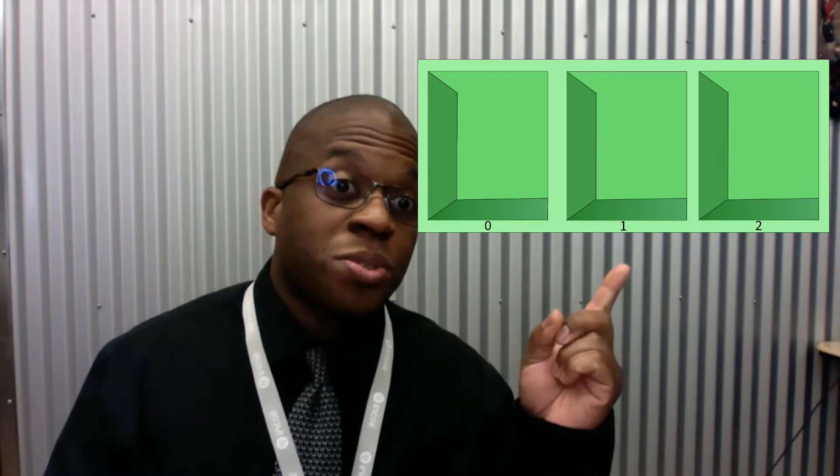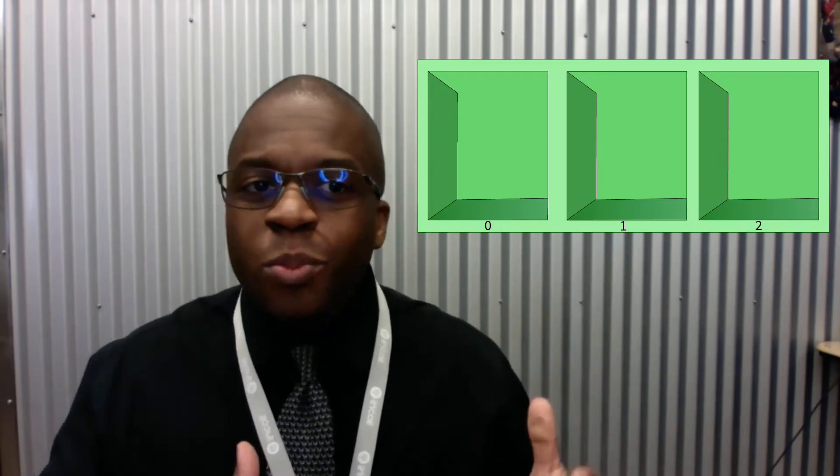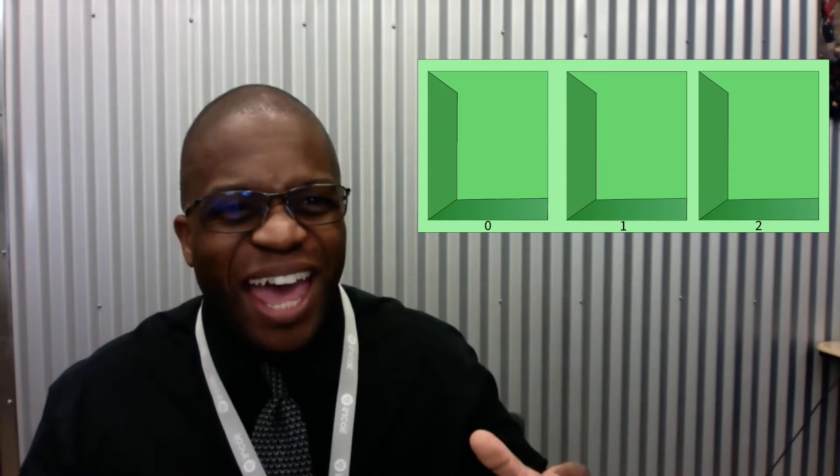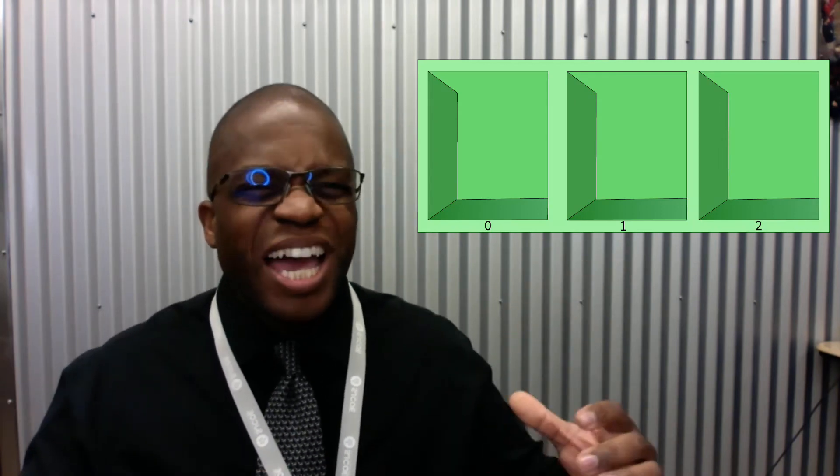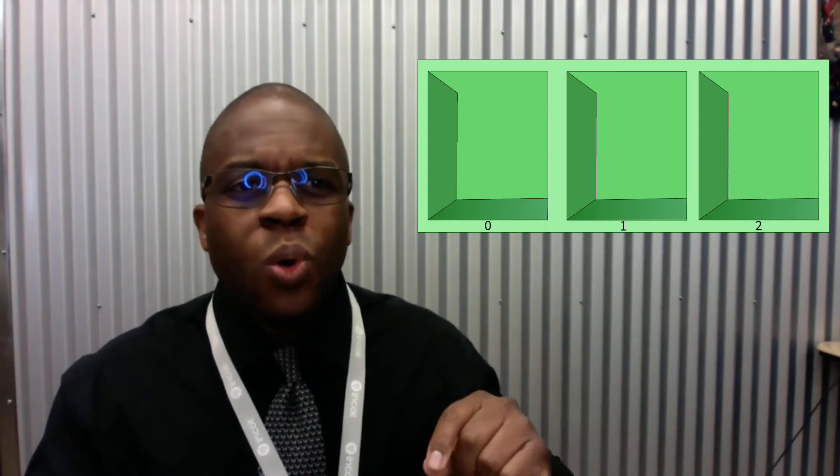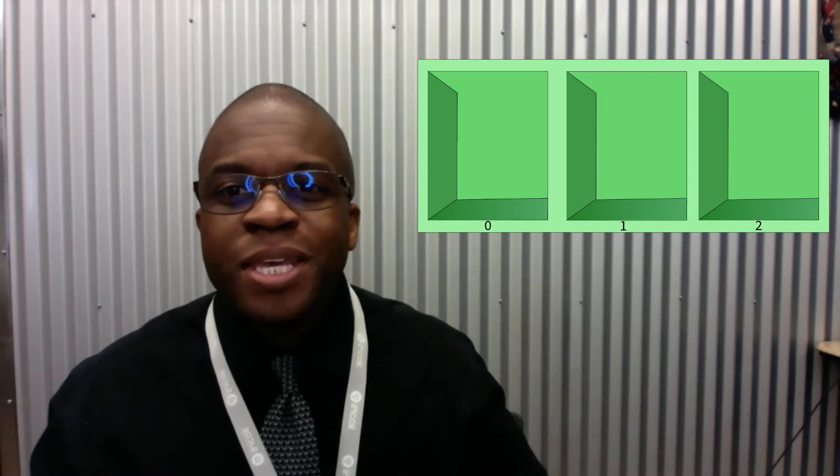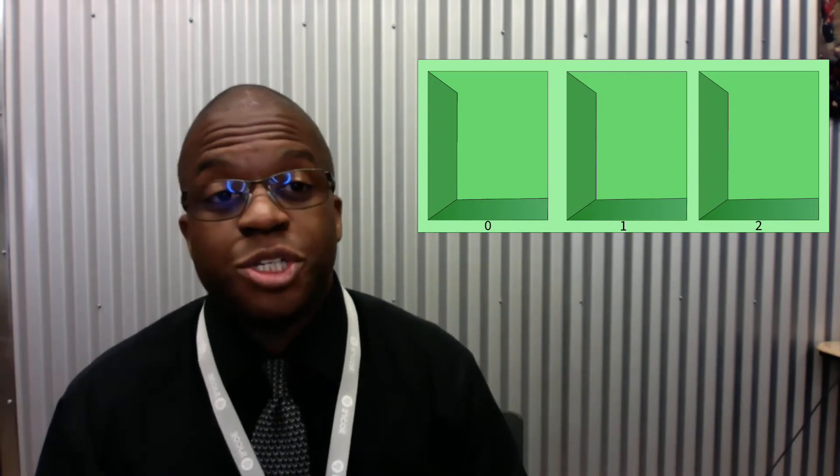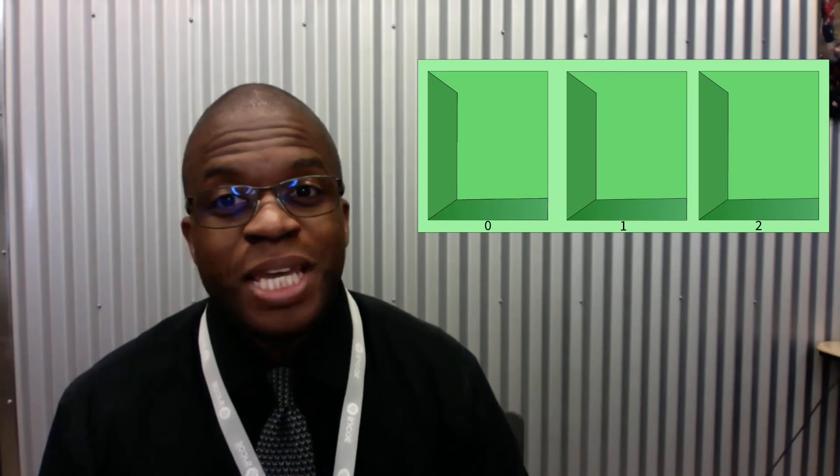So when I think of collections I tend to think of cubbyholes. You remember in kindergarten you might have had some kind of boxes one after the other where you put your lunch or your backpack or your jacket? Well that's kind of how I envision an array, which is a type of collection. It's information one after the other. Spot zero, spot one, spot two. We count from zero.